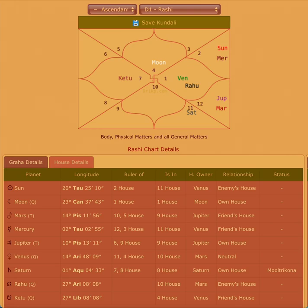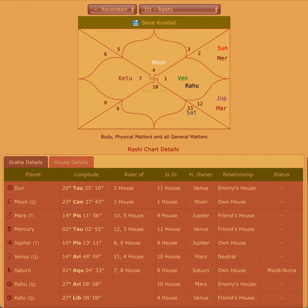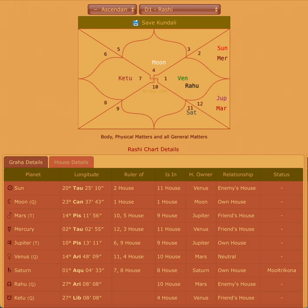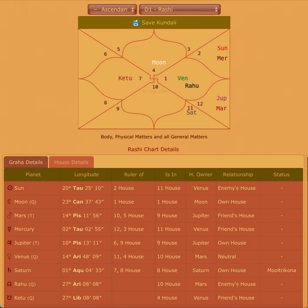This is a very important transit because Mercury has turned direct. What happens whenever a planet turns direct is that the decisions which somebody had made during the retrogression, which was for the last three and a half weeks, will have to be retracted now. Those decisions might have experienced certain flaws because of which they might have been forced to take them back.